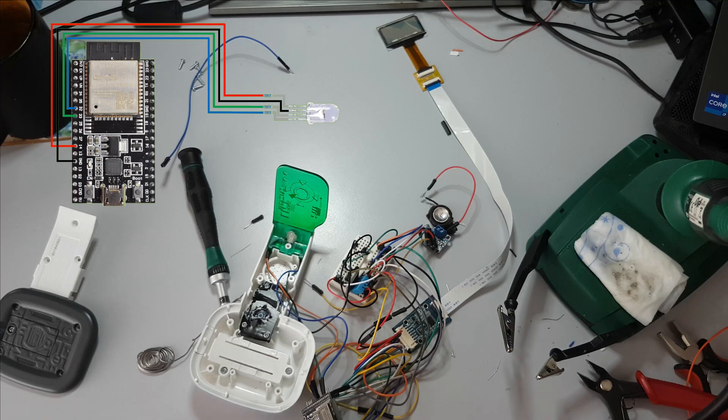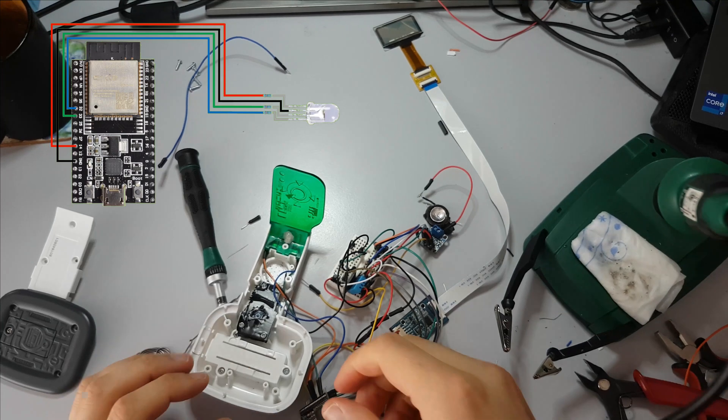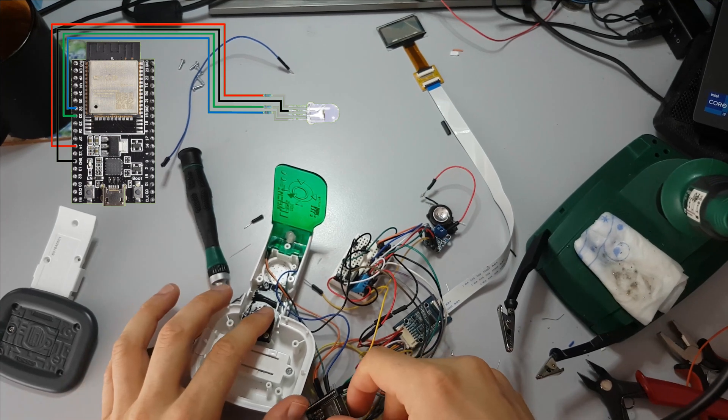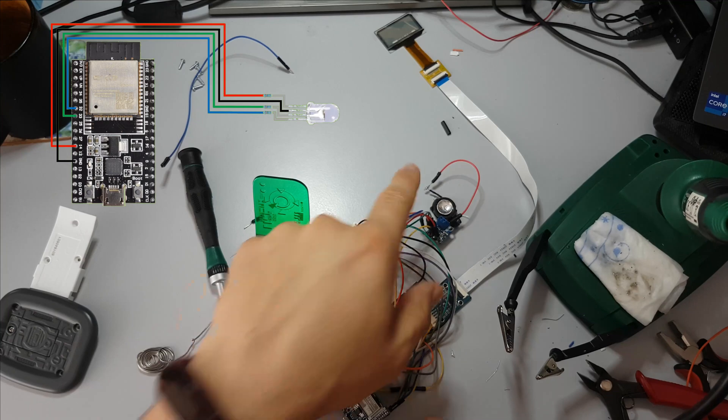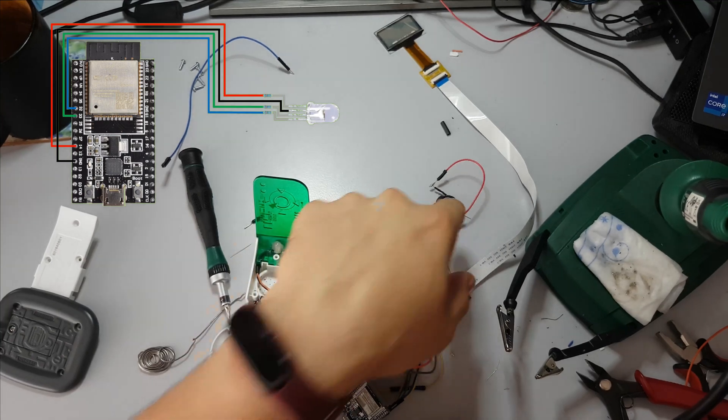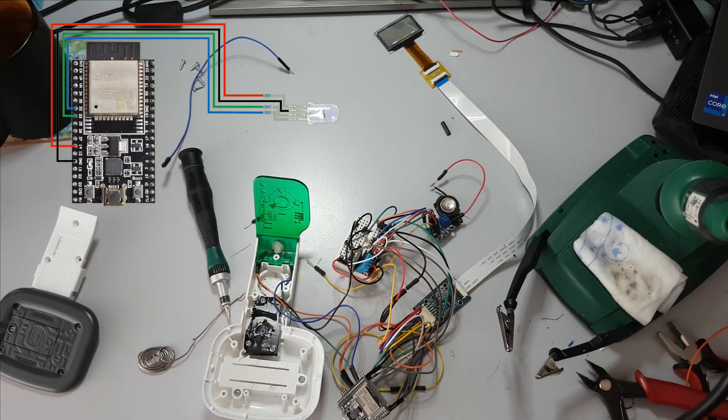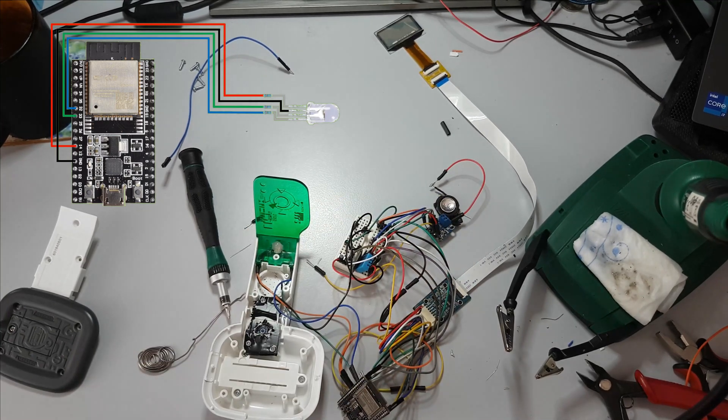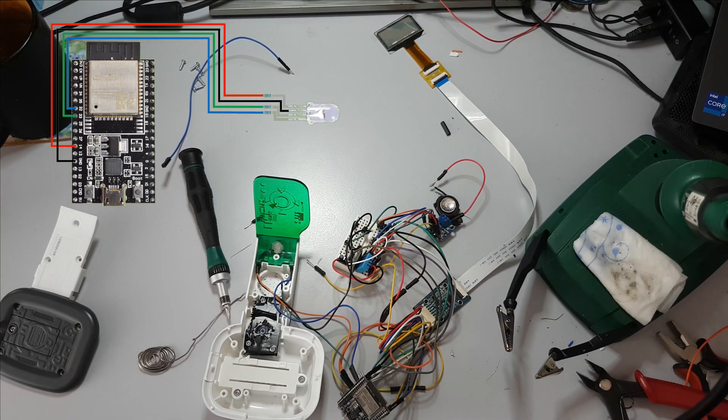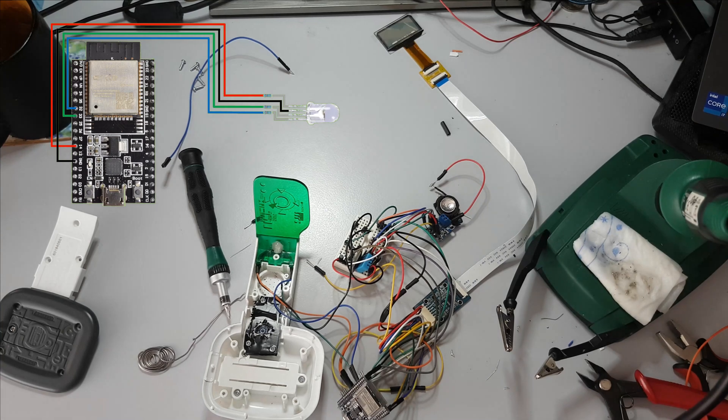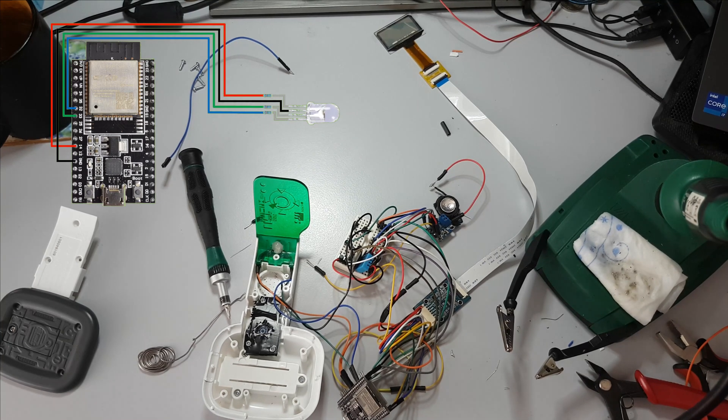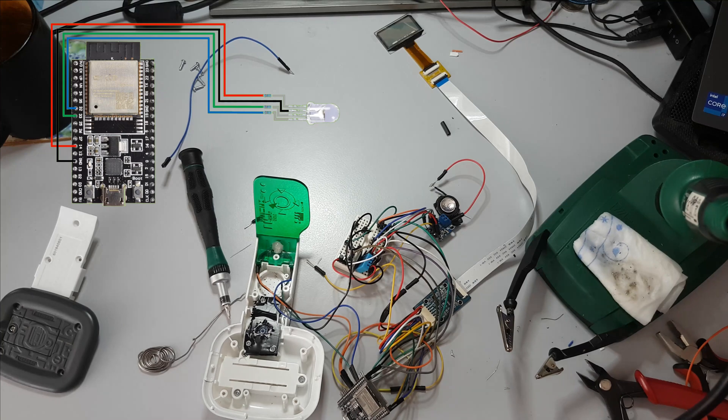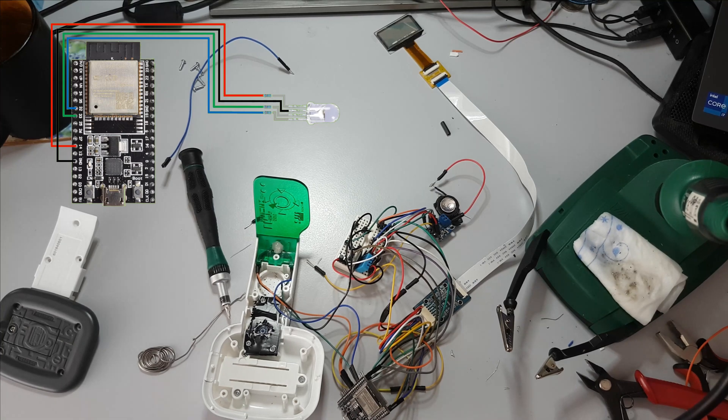Hey everyone and welcome back to my Scouter soldering series. Today I want to show you how I soldered a speaker to a Max 98357 amplifier and how I connected it to the ESP32. Additionally I will solder the button which controls the Scouter with the ESP32.